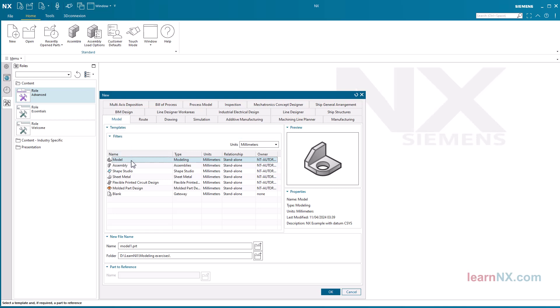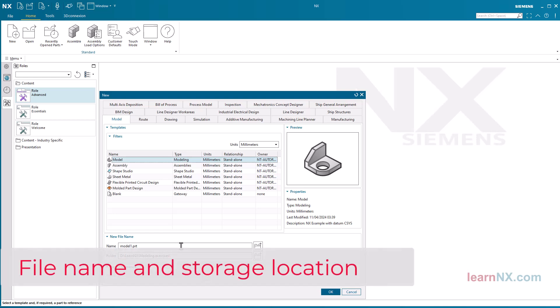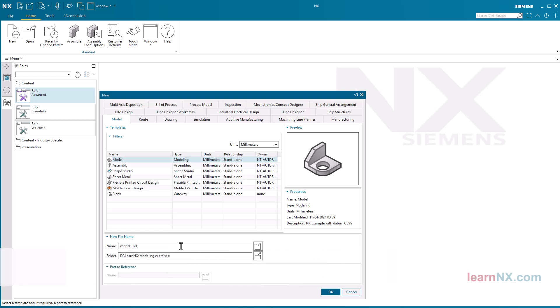Choose the template 'Model' for the first part — we will also work with this template in the next exercises. The file name is limited to 256 characters. What — 256 characters? That's almost a novel! Yes and no, because all characters of folder and subfolder names also count, even the dot between the file name and the extension.